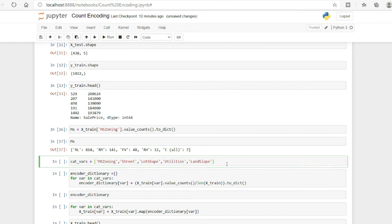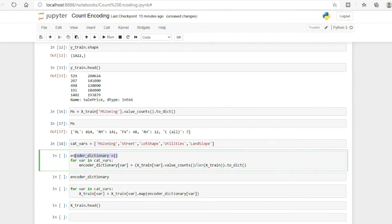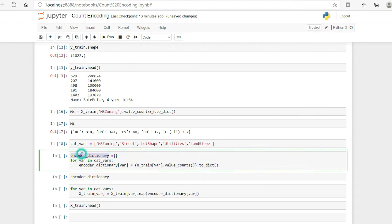To handle all variables at once, I have placed all categorical variable names into a list called cat_vars. I then create a dictionary using a for loop, iterating over every variable, calculating its value_counts, converting that to a dictionary, and storing it. This avoids repetitive code. Let me run this and it will make more sense.